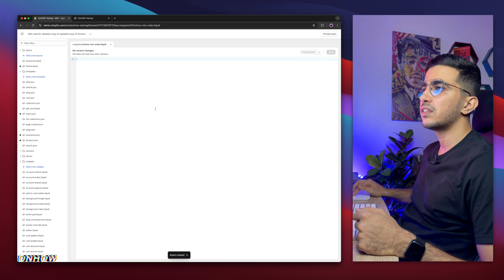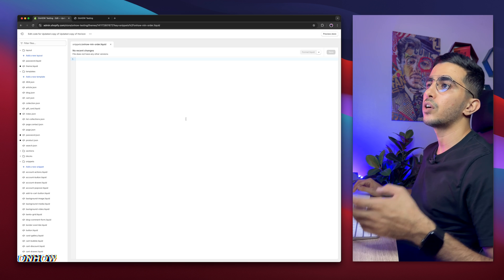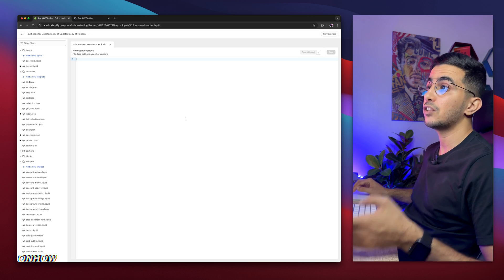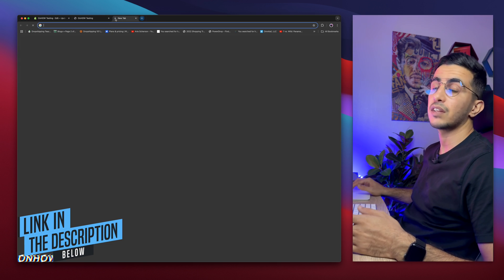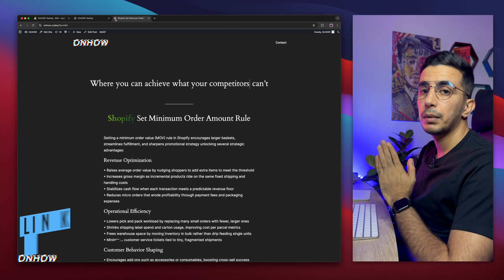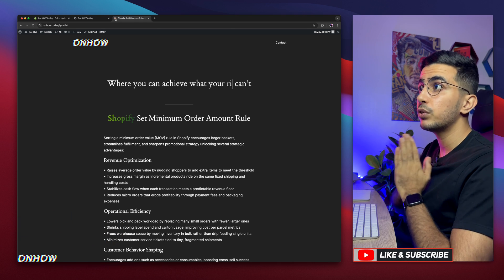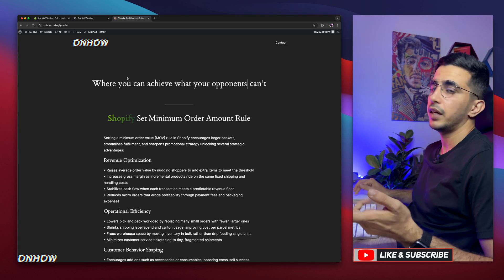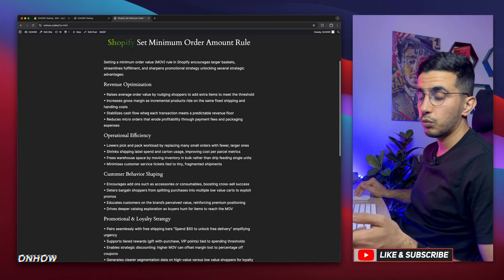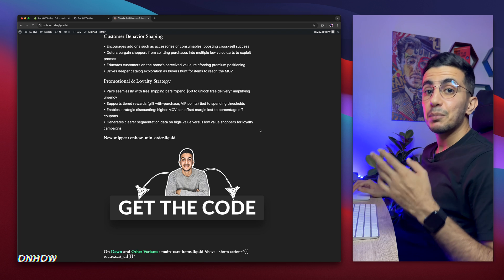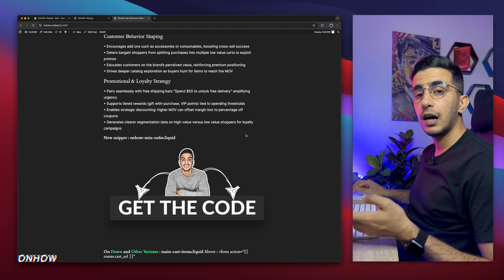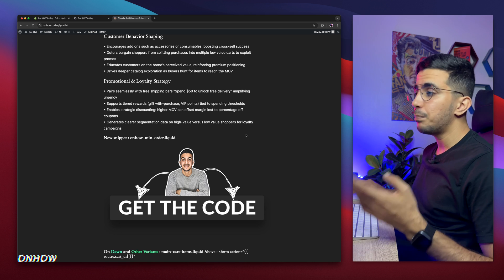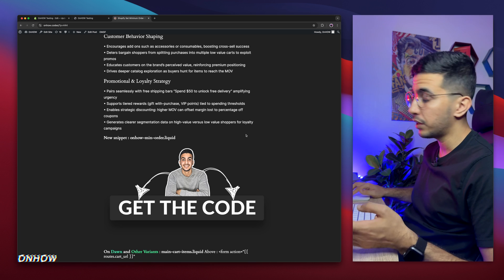Then click on the new, the first one, which is add a new snippet, and it will show you this prompt so you can name the snippet. And simply name it onhow-min-order, just like you see on the screen. Make sure to name it exactly this, onhow-min-order, and click on Done. And after that we need to pass in the code here for the minimum order amount rule that you want to set. And to do that, simply scroll down the description box and you will see a link to my website, completely free. I just appreciate if you hit that like button and leave me a comment.